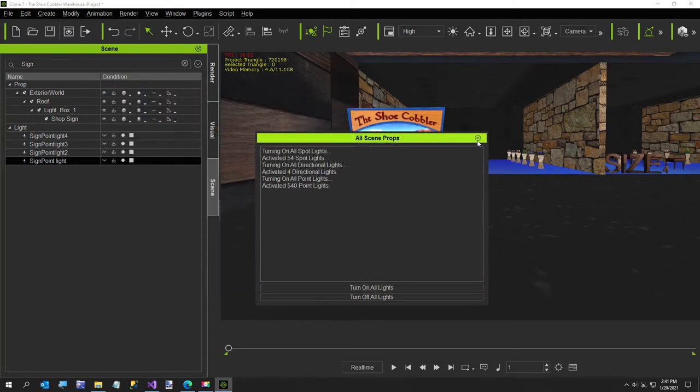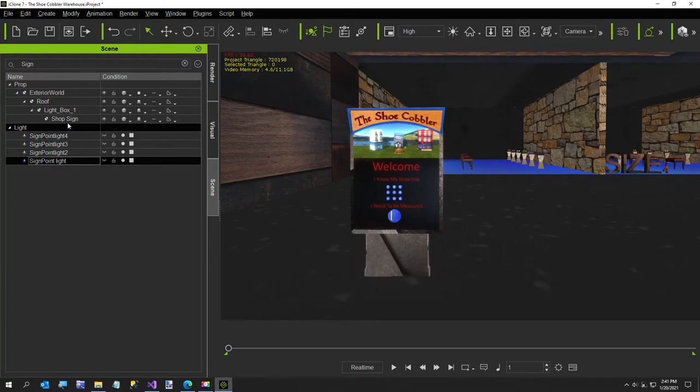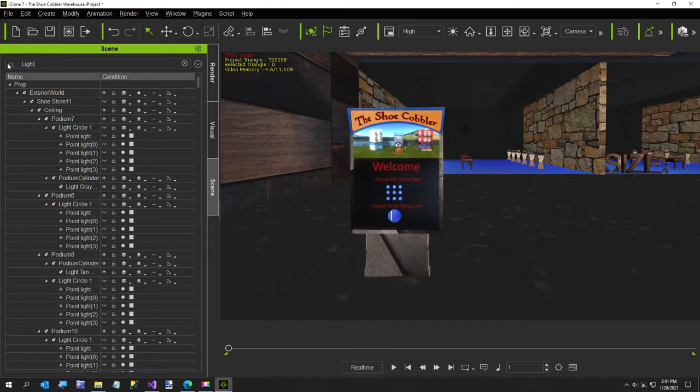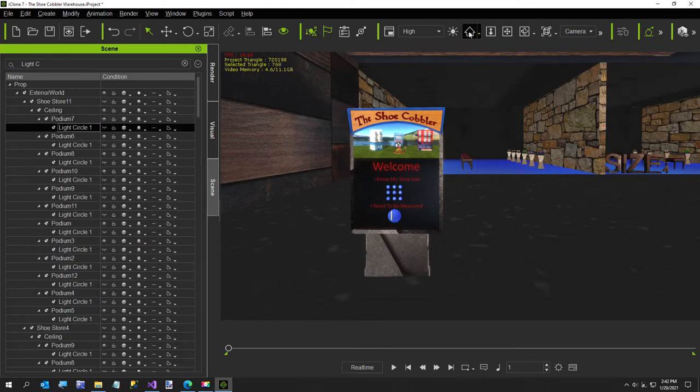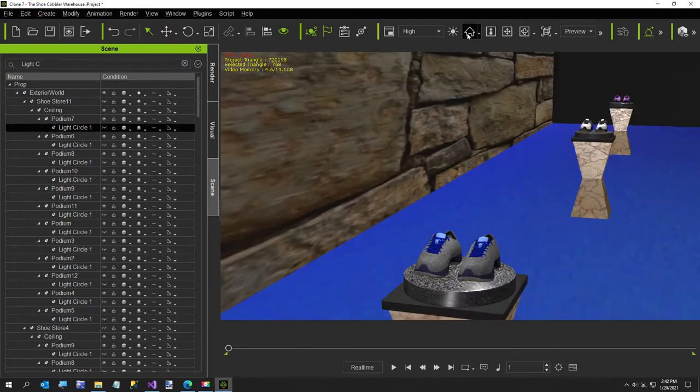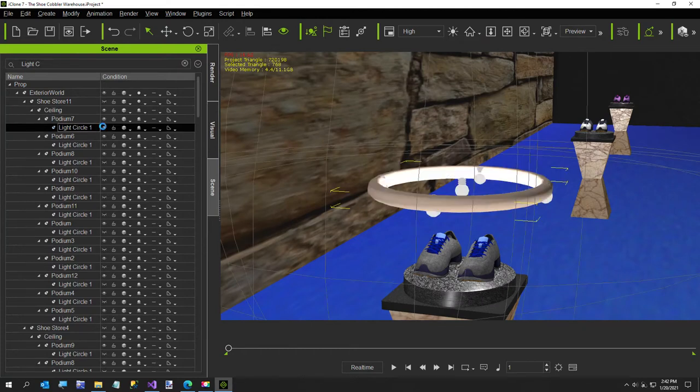Now the reason it has so many lights I'll just show you really quickly. If I select light circle, let me just show you, circle and I'll just go to one of them, doesn't matter which one. Let me go to my preview camera so I don't mess things up. Okay, and I'll just show you, I'll turn one on.